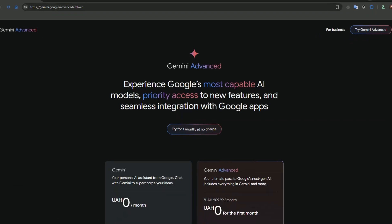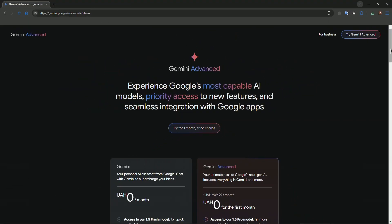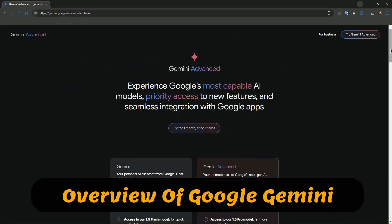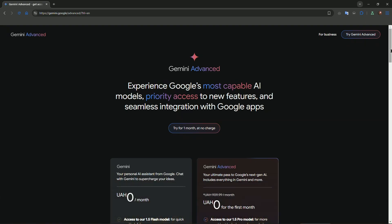First, let's talk about Google Gemini. It's Google's new AI model designed to revolutionize how we interact with AI.